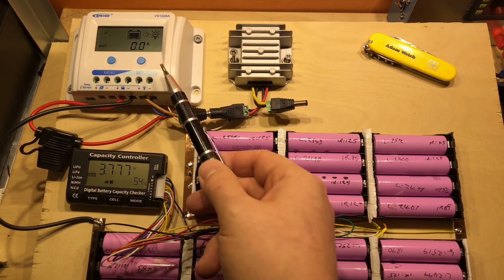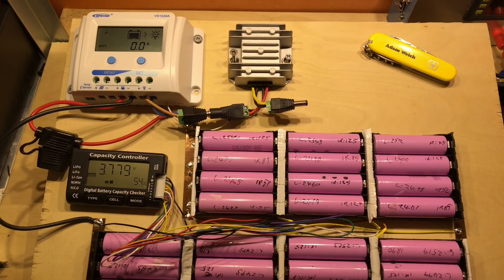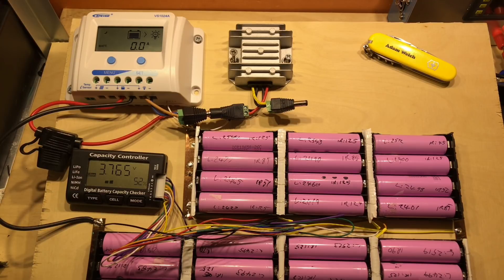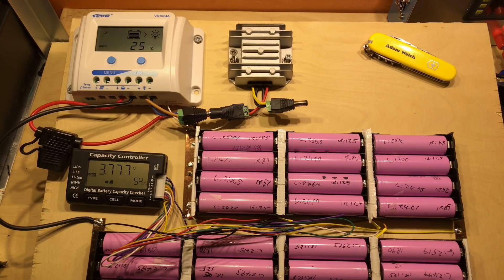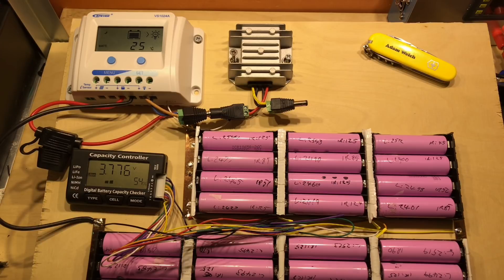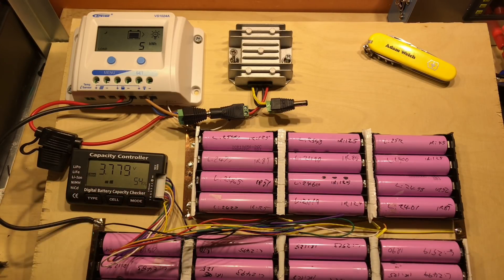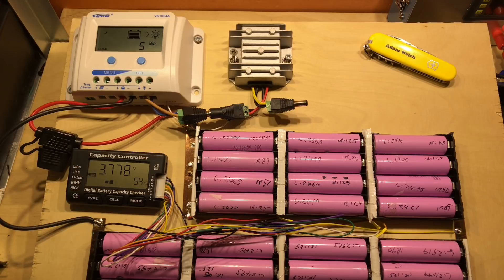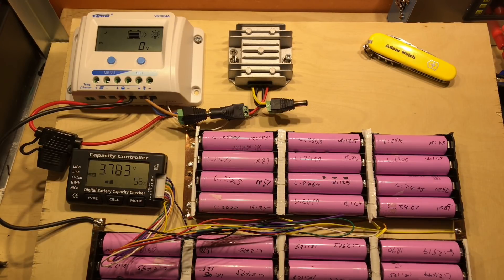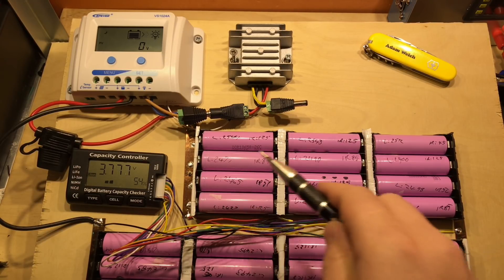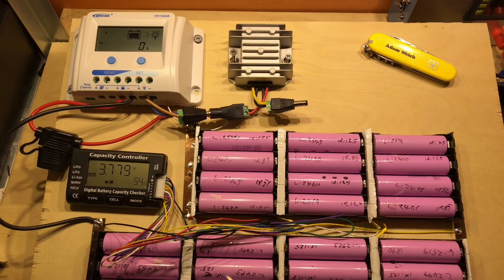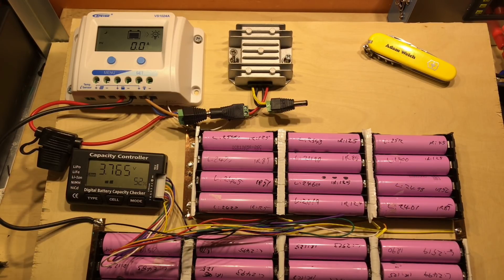Since I haven't modified this solar charge controller, it's still doing a bulk charge and a float charge, which you would normally associate with lead acid batteries. However, these cells get charged up during the day and discharged at night, so they never really get into the float setting, as I've talked about in a previous video.